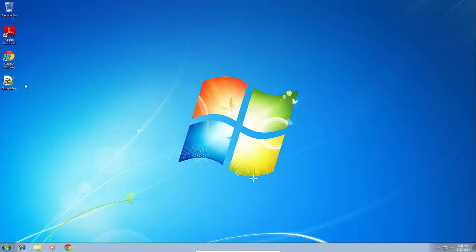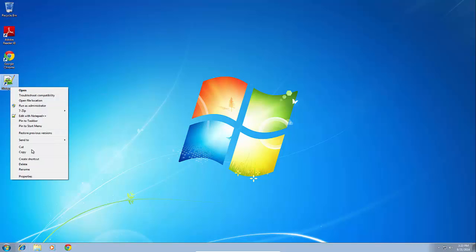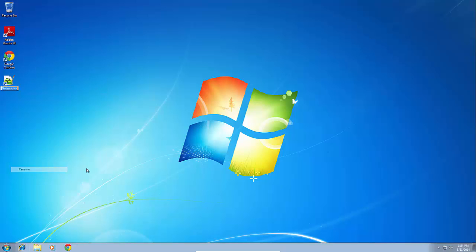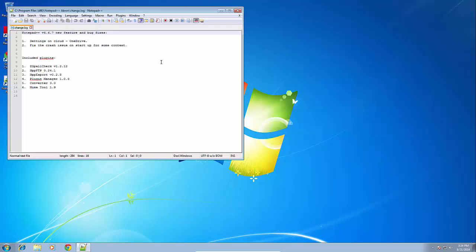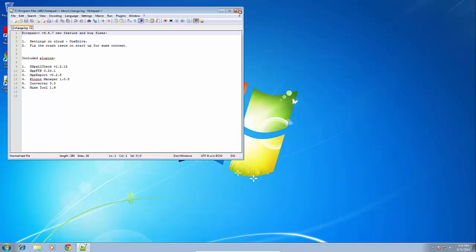I'm going to rename this shortcut to Akron so that way we don't get confused later on. Alright, so here's our Akron one. As you can see, I launched it. It works perfectly fine.